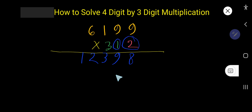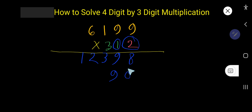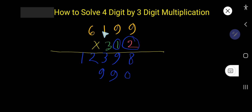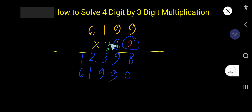Now let us start with 1. 1 times 9 is 9. You need to write the product below the tens column because 1 is in the tens column. The ones column will have a placeholder zero. 1 times 9 is also 9. 1 times 1 is 1. 1 times 6 is 6.